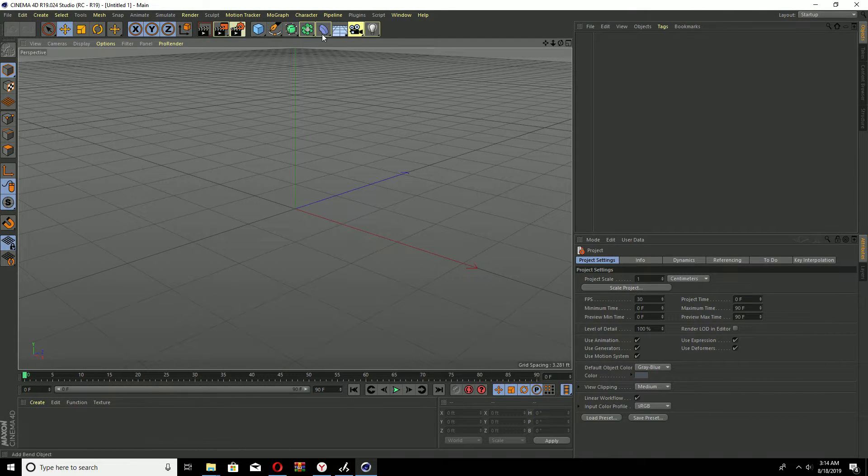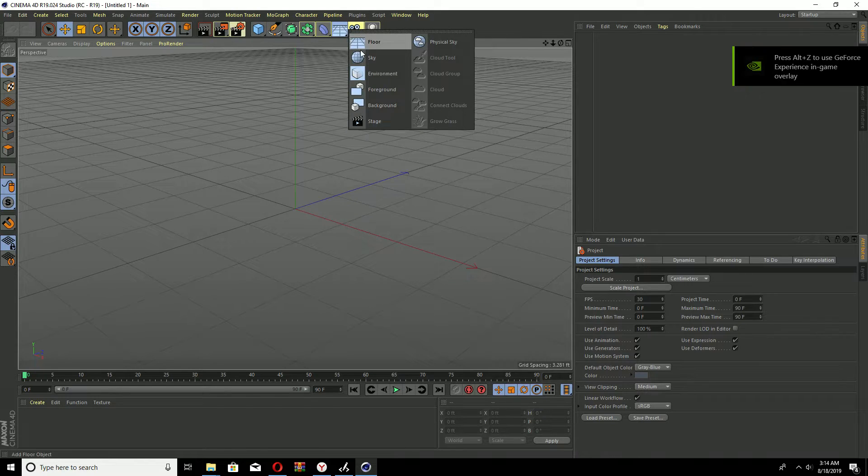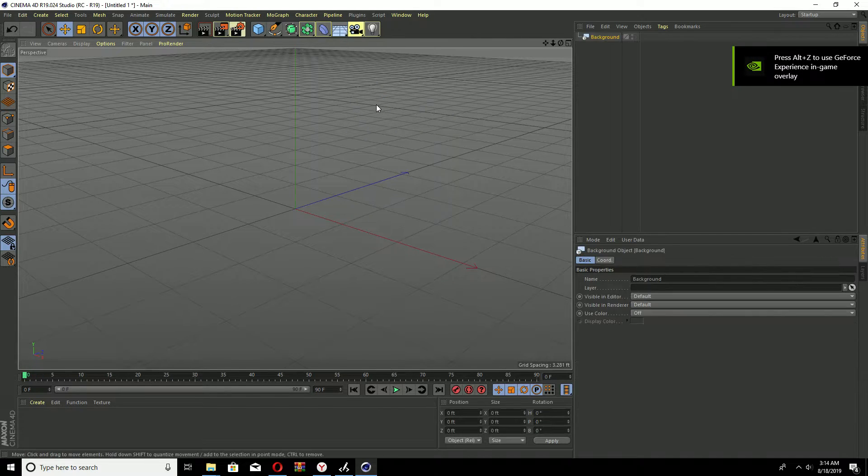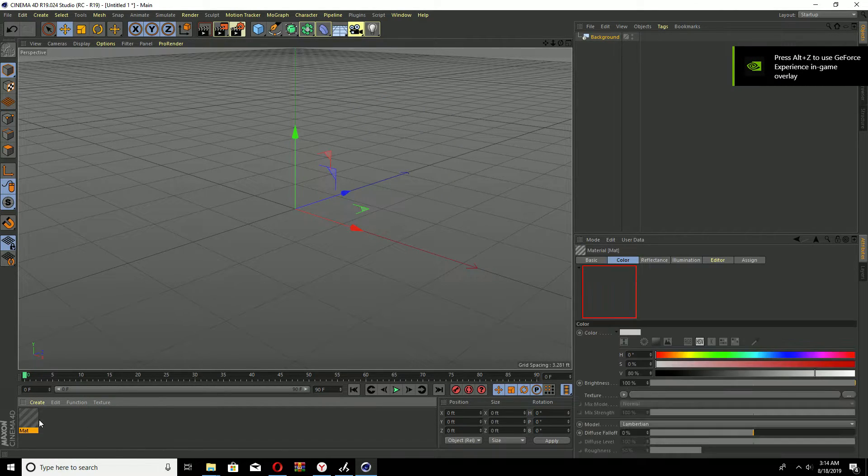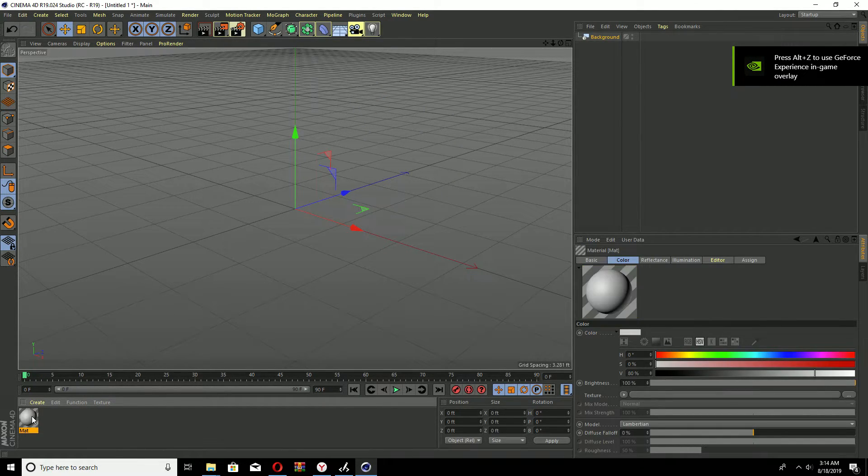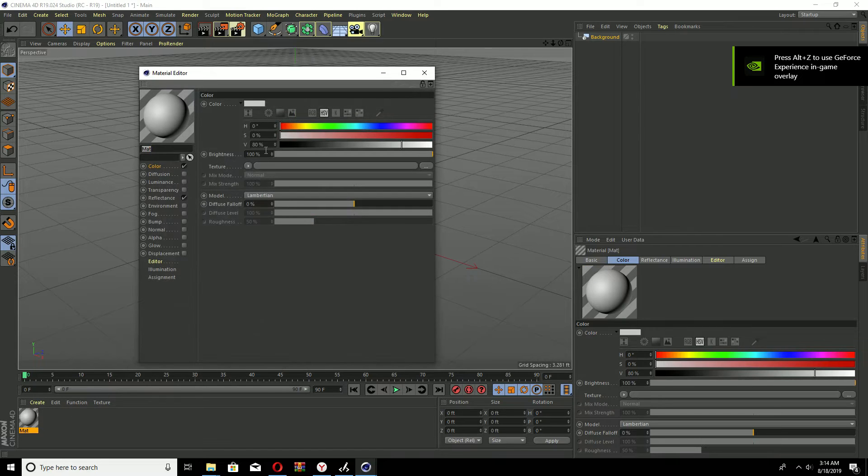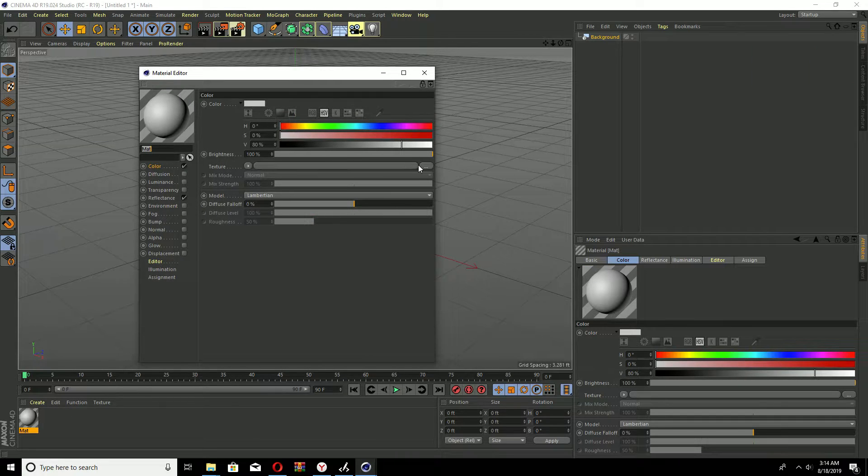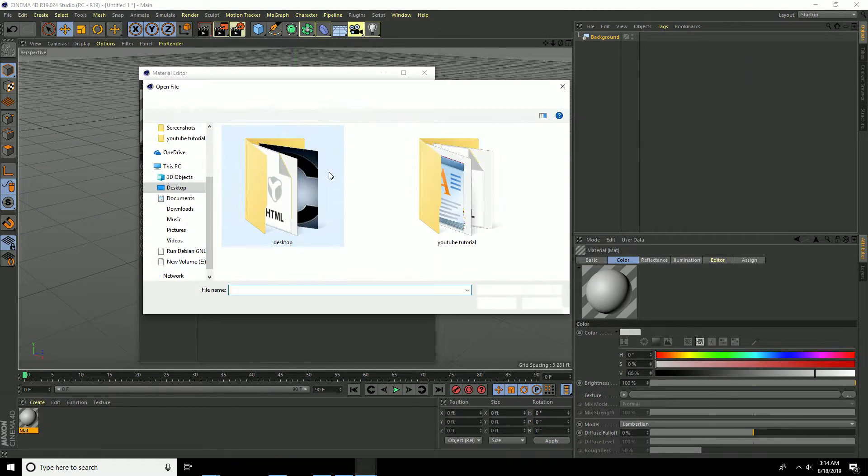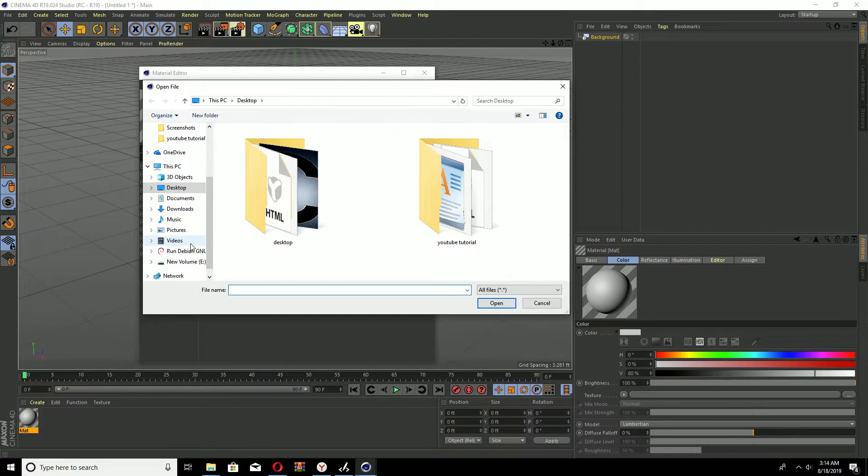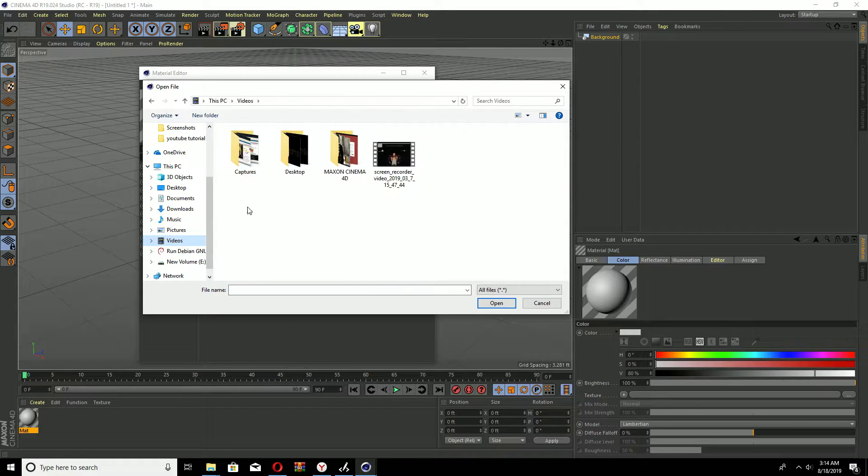So what I'm gonna do is I'm gonna create a background, I'm gonna create a new material. I'm gonna go to texture and I'm gonna go to the video that I want to use. I'll just use a regular video, press yes.